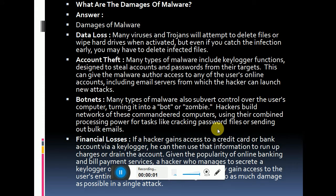Let's discuss our next question: what are the damages done by malware to our computer system? The first one is data loss.